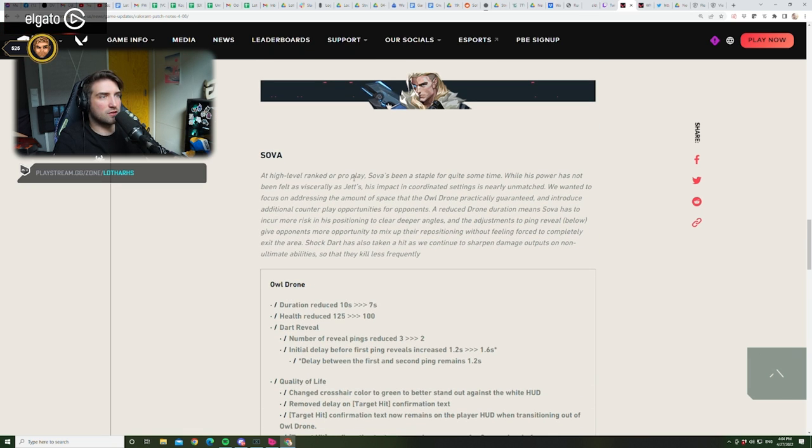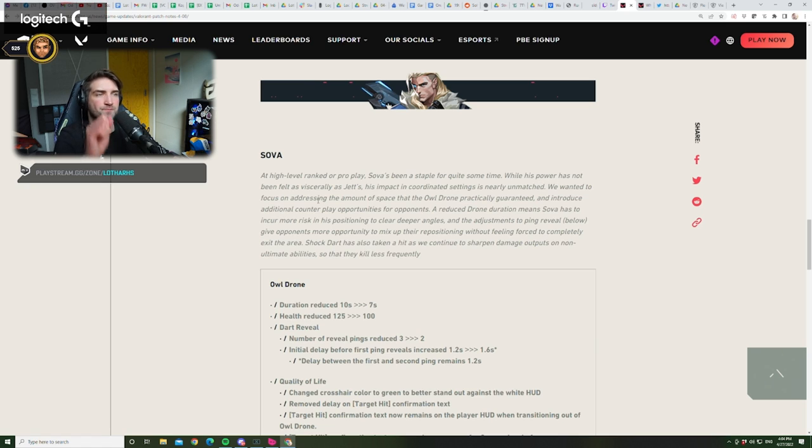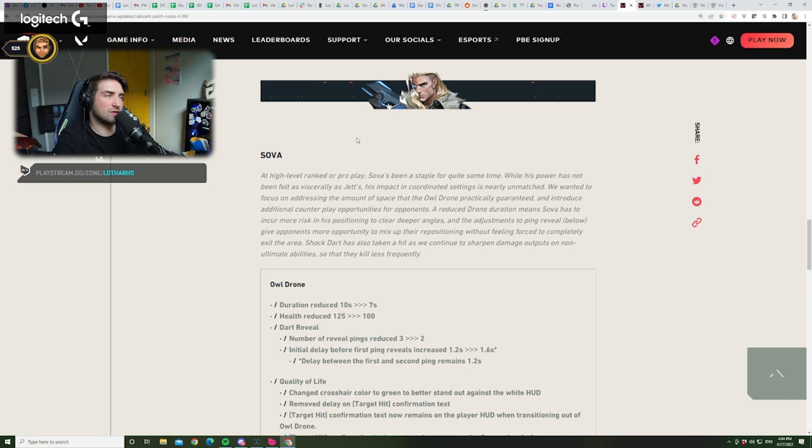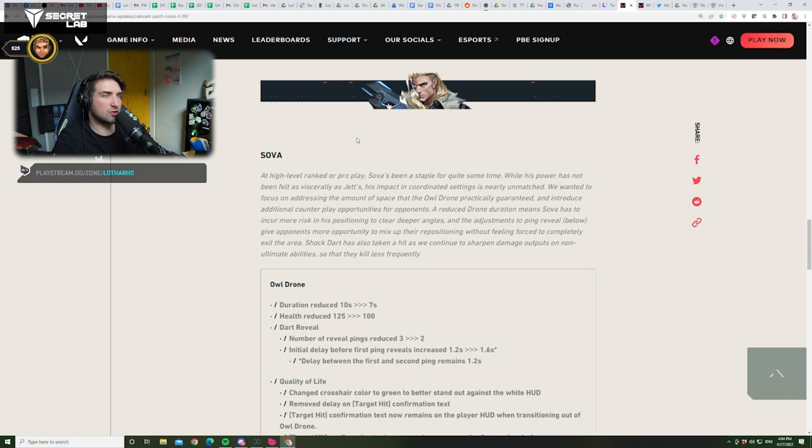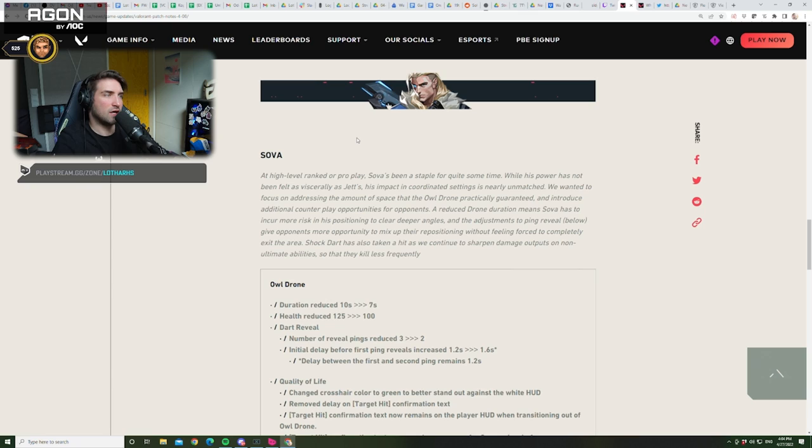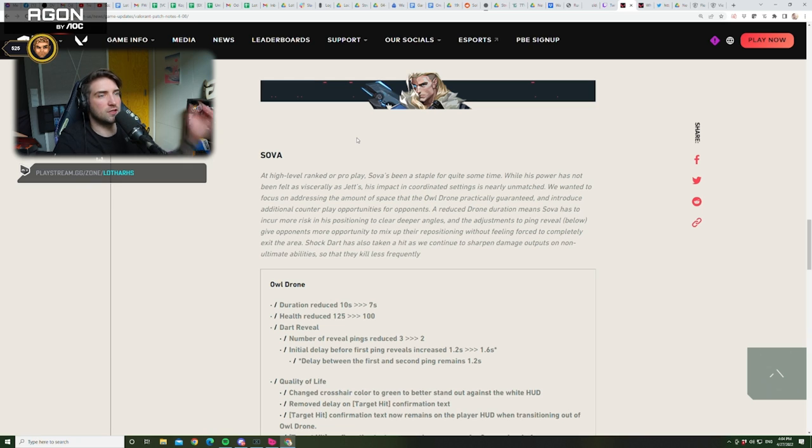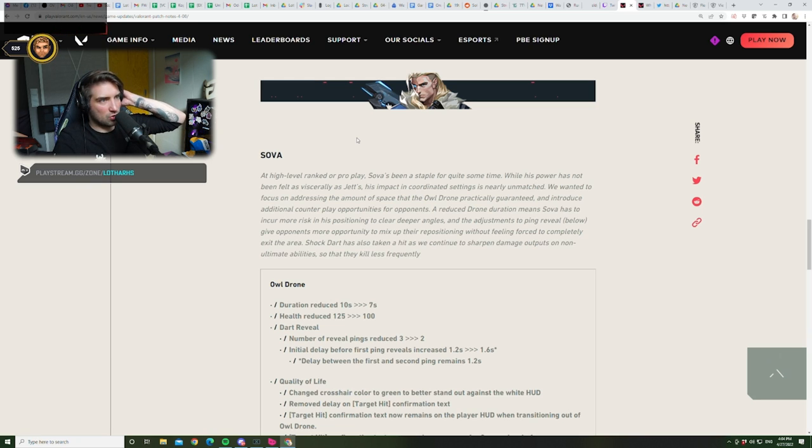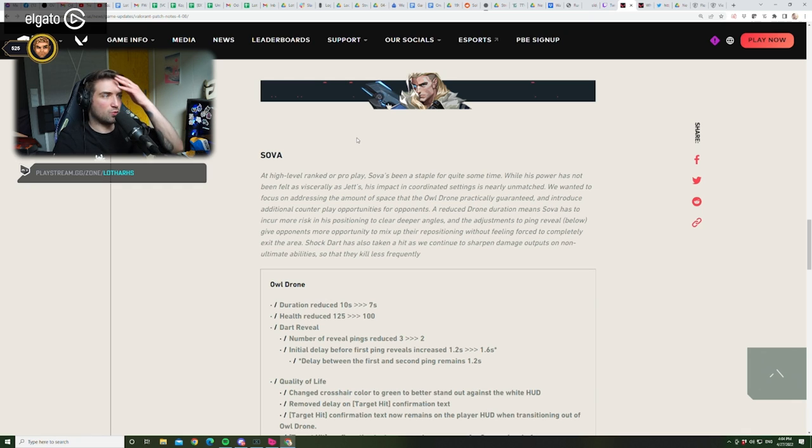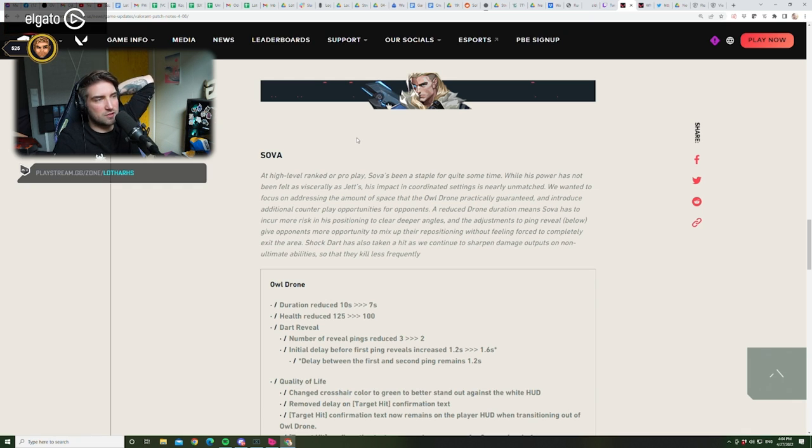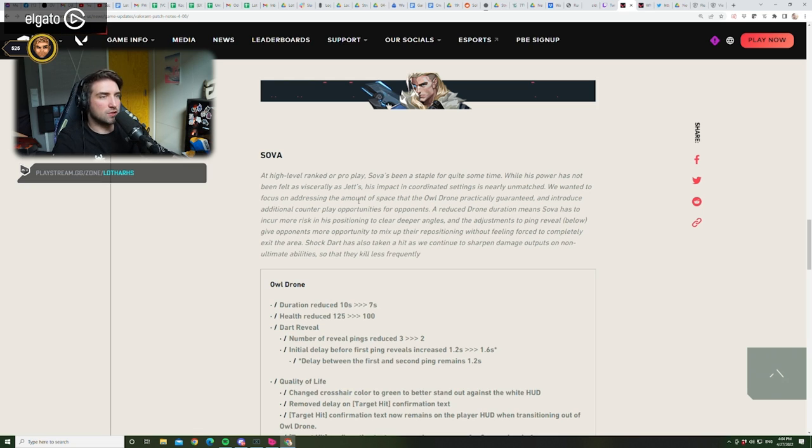At high-level ranked or pro-play, Sova has been a staple for quite some time. While his power has not been felt as visceral as Jet, his impact and coordinated settings are nearly unmatched. We wanted to focus on addressing the amount of space that the owl drone practically guaranteed, and introduce additional counterplay to opportunities for opponents. A reduced drone duration means Sova has to incur more risk in his positioning to clear deeper angles, and the adjustment to ping reveal, give opponents more opportunity to mix up their port repositioning without feeling forced to completely exit the area. Shocked Out has also taken a hit as we continue to sharpen the damage outputs on non-ultimate abilities so that they kill less frequently. So, this is interesting.